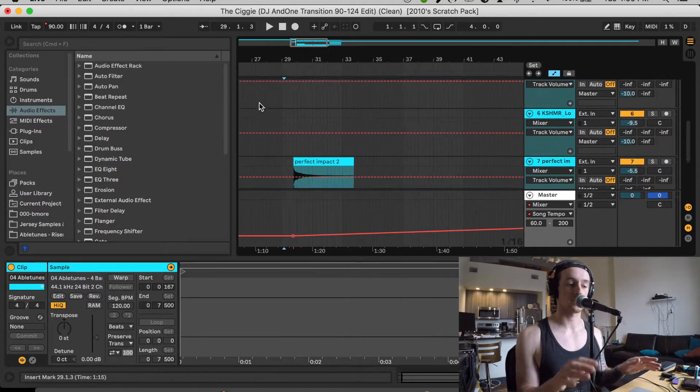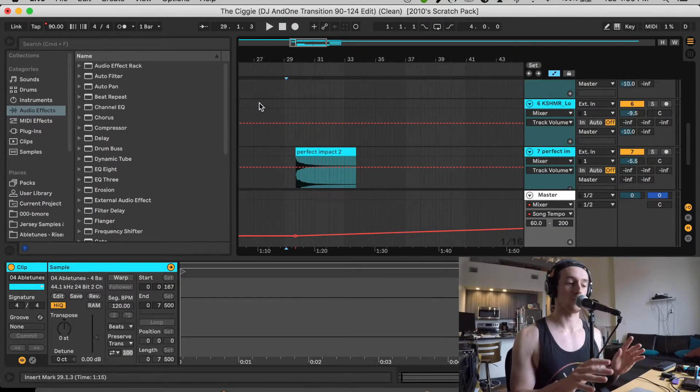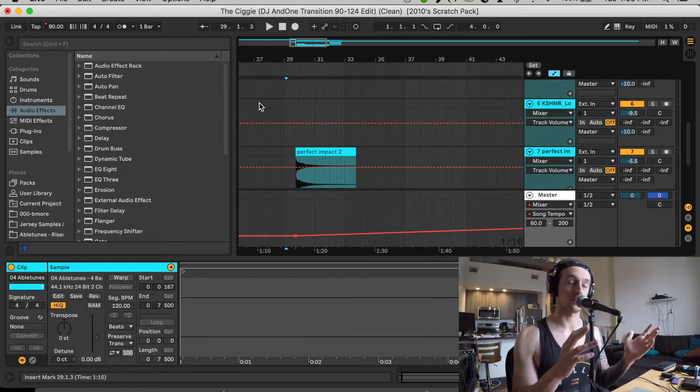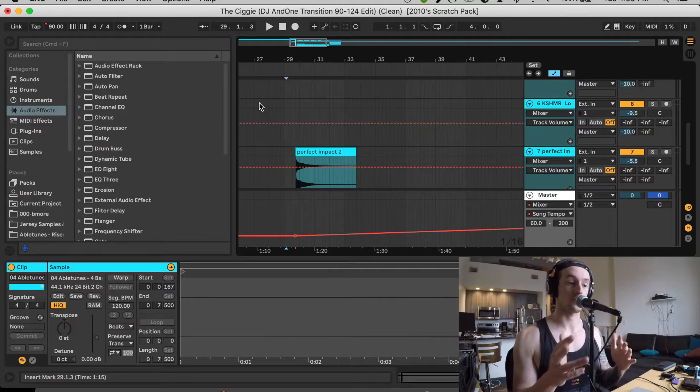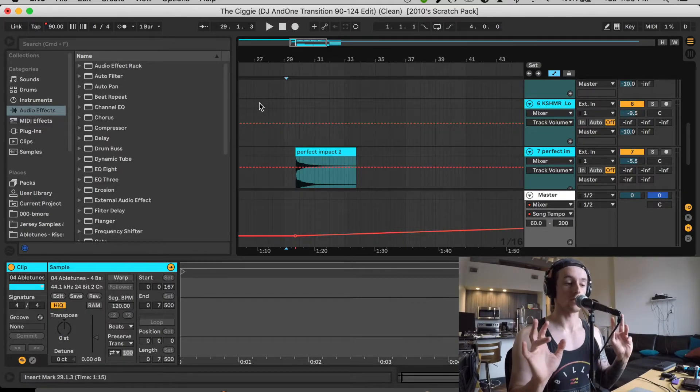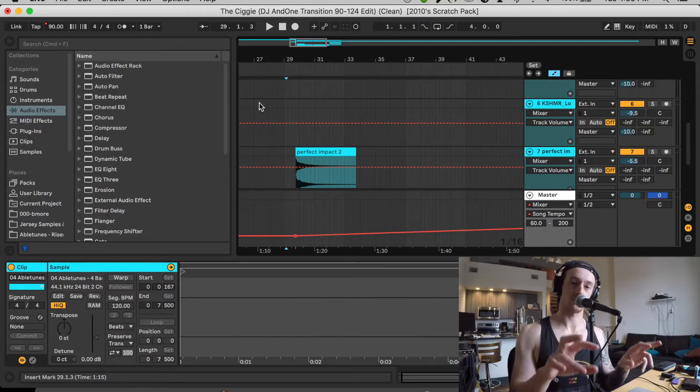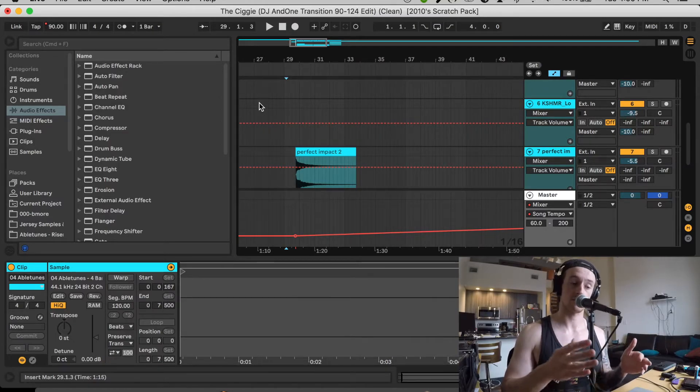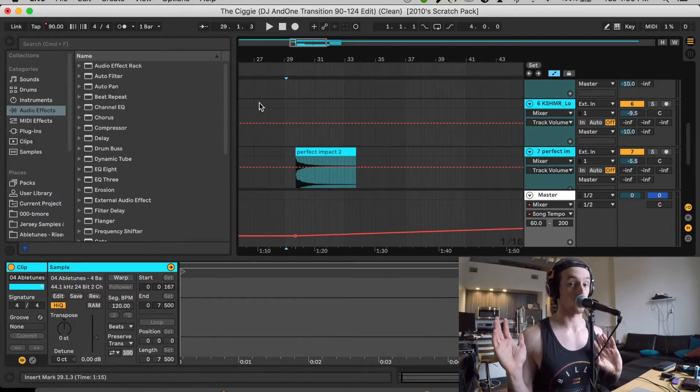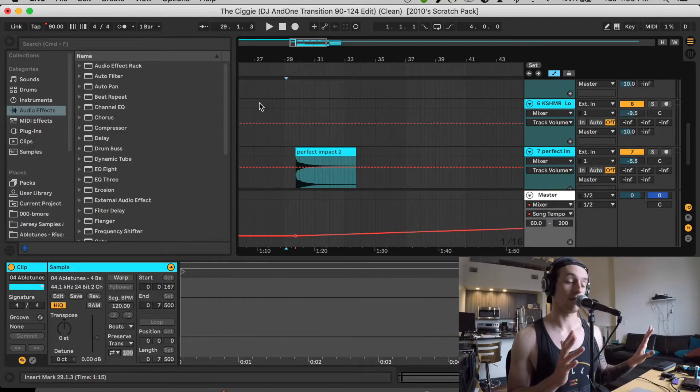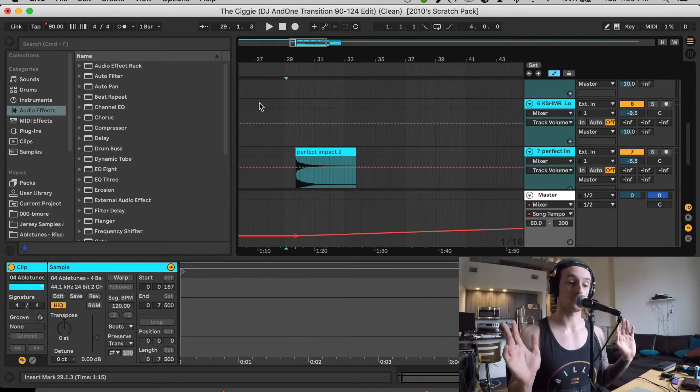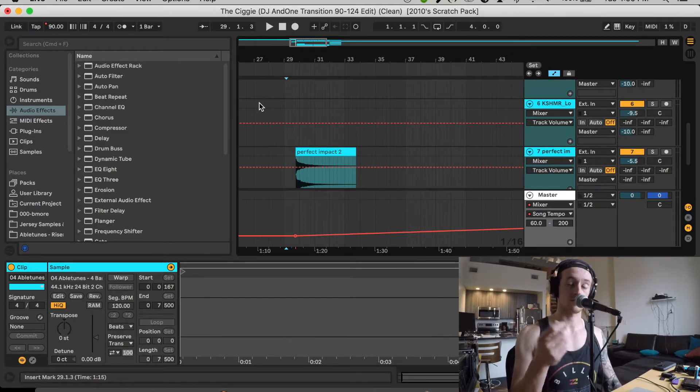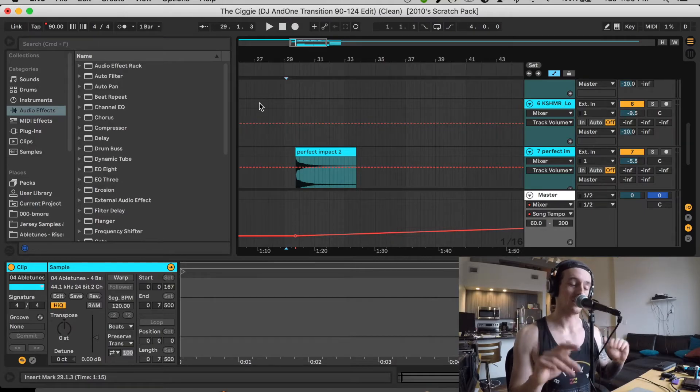Because sometimes Ableton can be really weird when it comes to warping like impacts, white noise rises, falls, things of that nature. So if there isn't any sort of set delay tempo that can help you quantize and set it to a grid, I just turn the warping off. And then I just deal with the sample as it is, move it to the correct section, and leave it there.